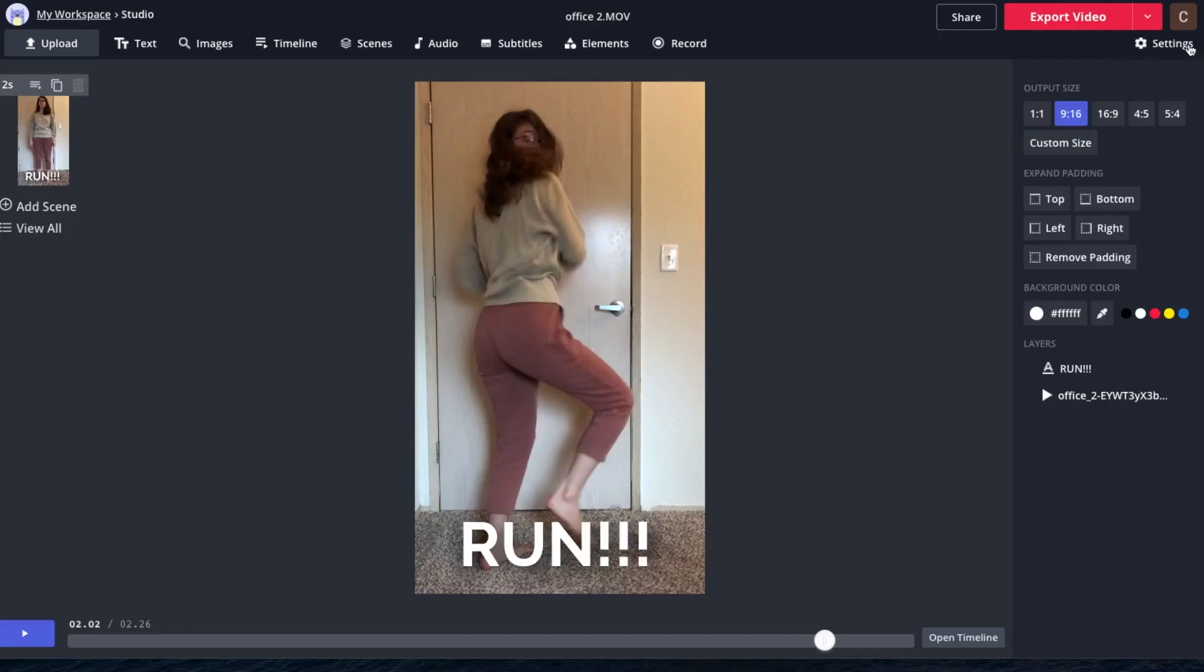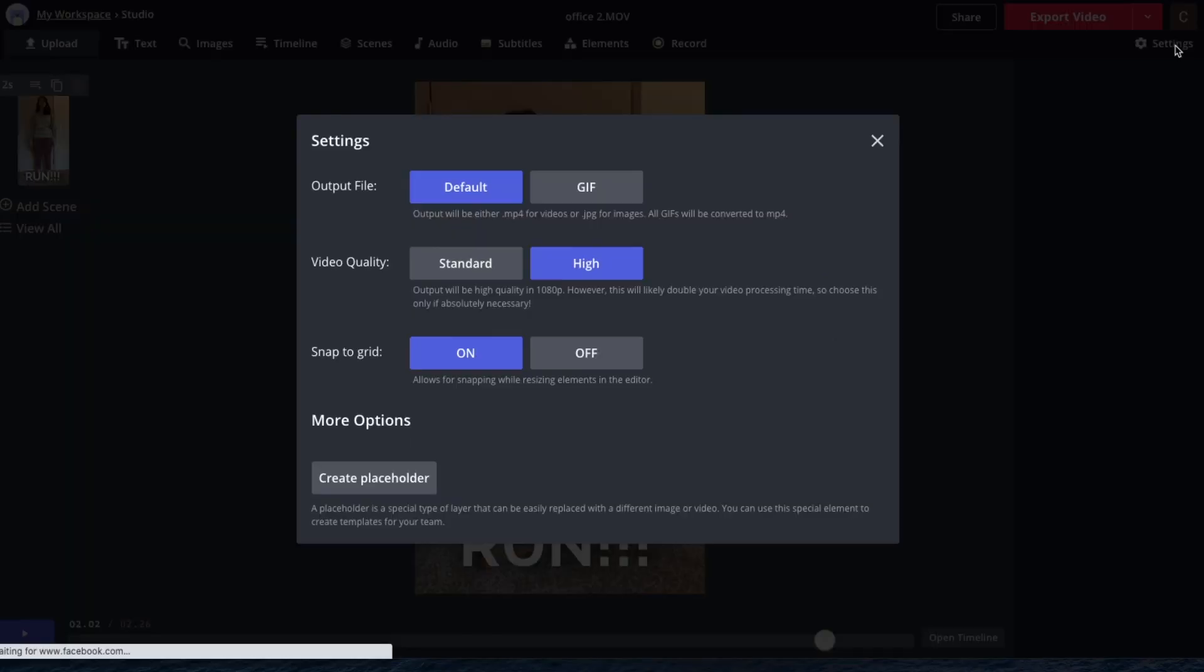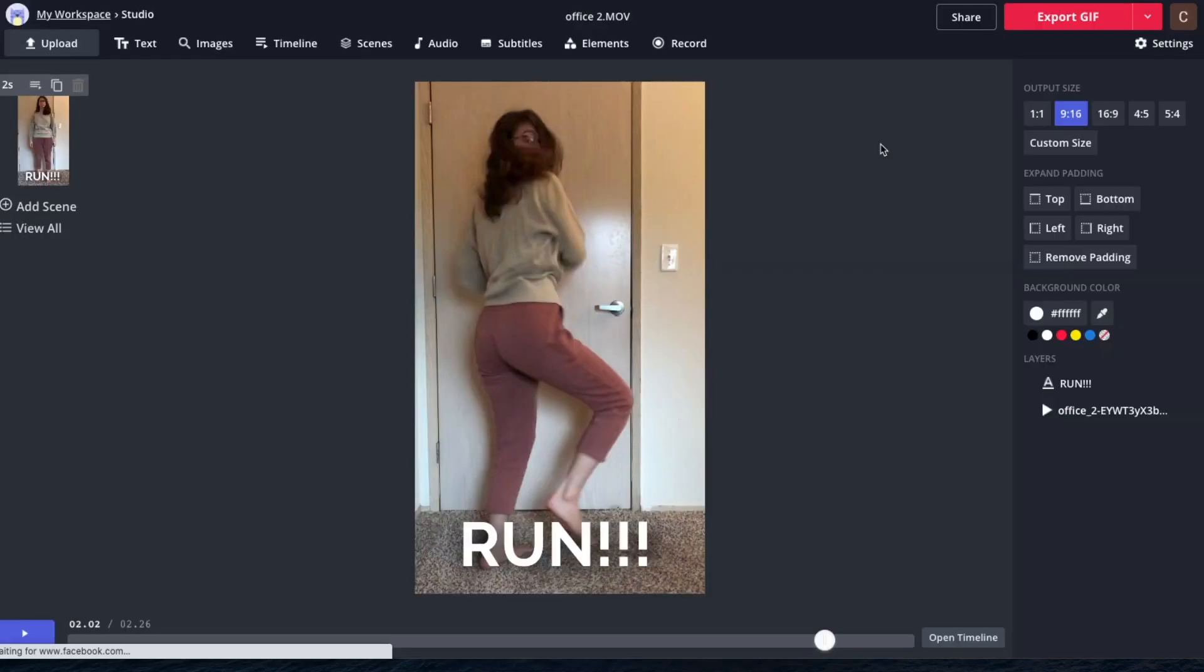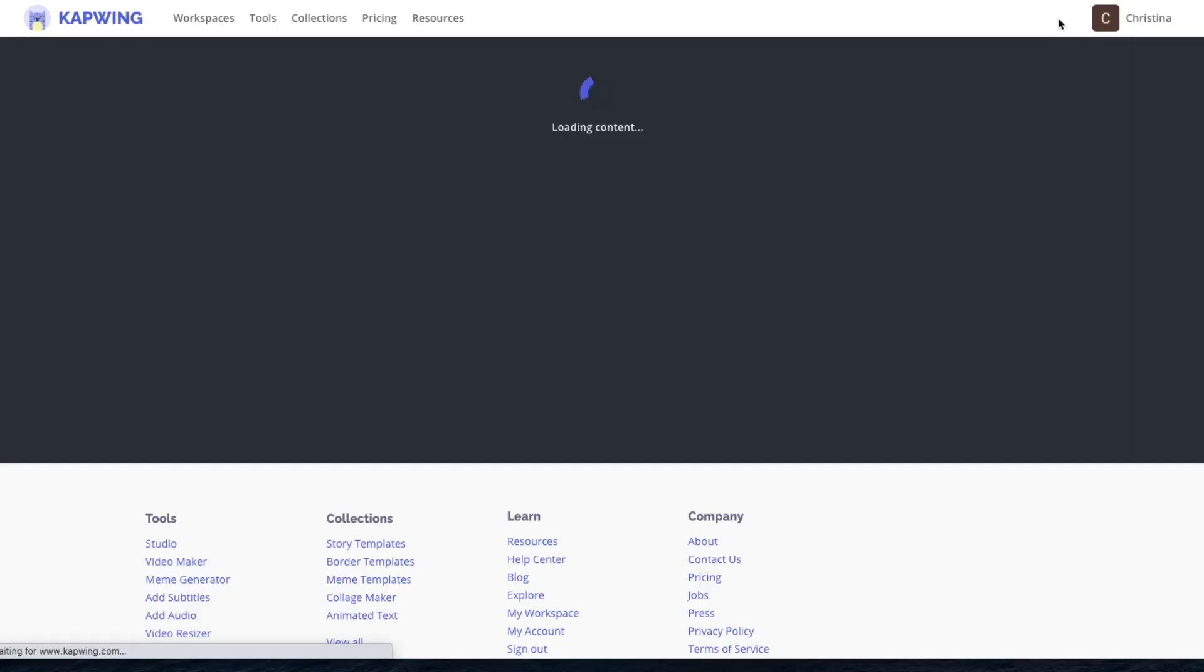When I'm done, I go to settings. And then it's defaulted to video. So I want to make it GIF. And then I want to make it standard quality. I don't need it to be super high quality. That's going to make it a very large file and a lot harder to share. So standard is what we want. And then when I'm done, I just say export GIF.